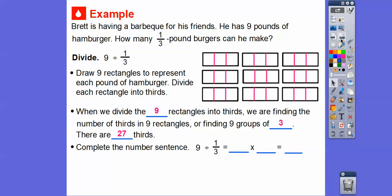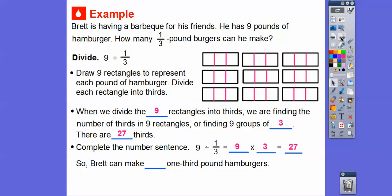Complete the number sentence: nine divided by one-third is the same as nine times three. What I tell my students — actually my students told me this — keep, change, flip. See how the nine is kept? Then we change it to multiplication and flip the one-third over to three. Keep, change, flip. So nine divided by one-third is the same as nine times three, which gives us 27. Brett can make 27 one-third-pound hamburgers for all his friends.